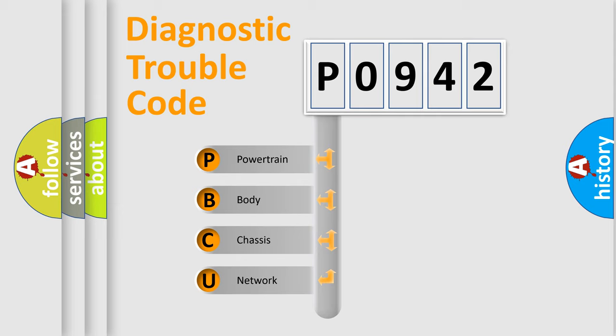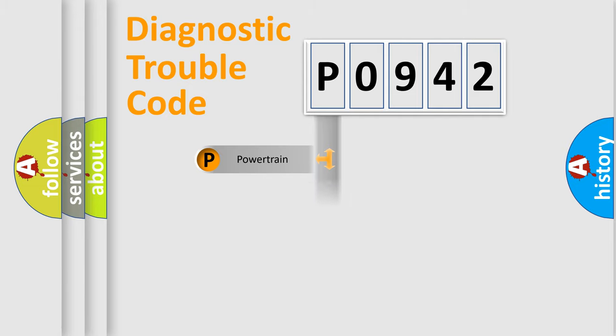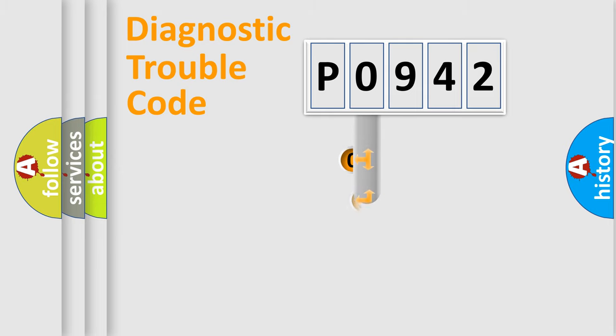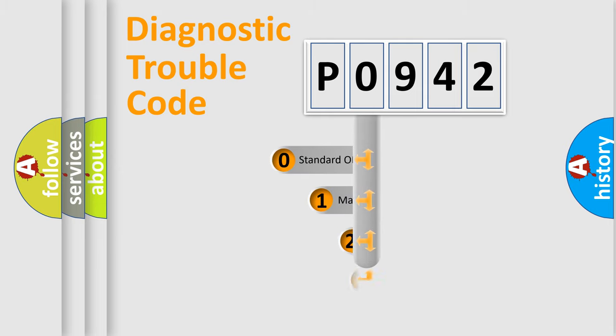We divide the electric system of automobile into four basic units: Powertrain, Body, Chassis, and Network. This distribution is defined in the first character code.